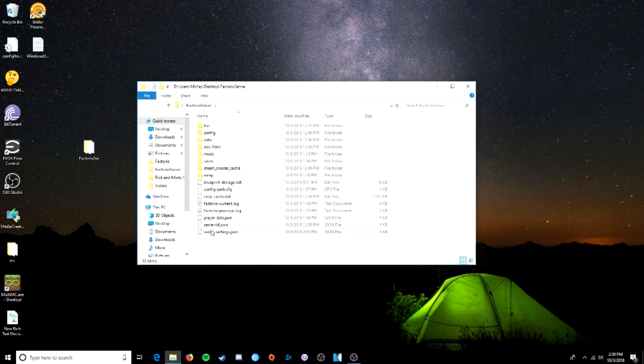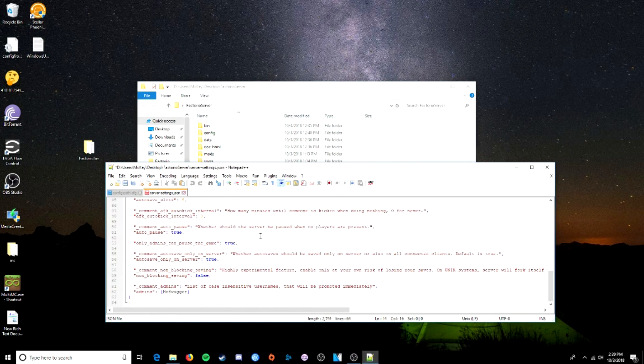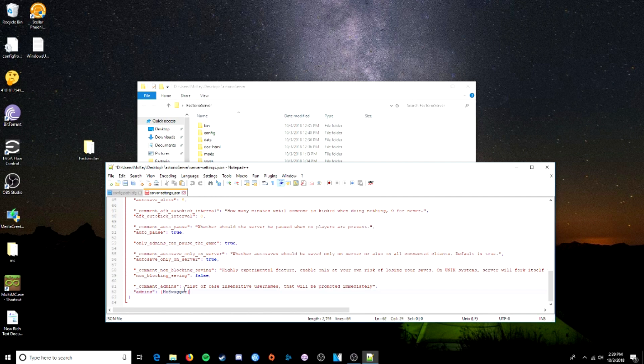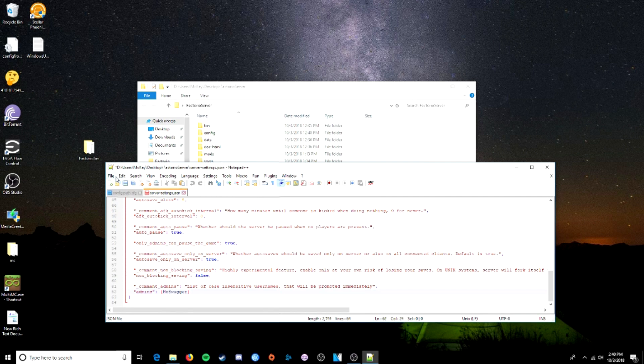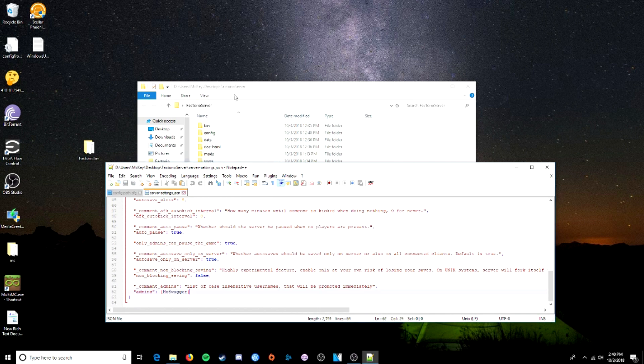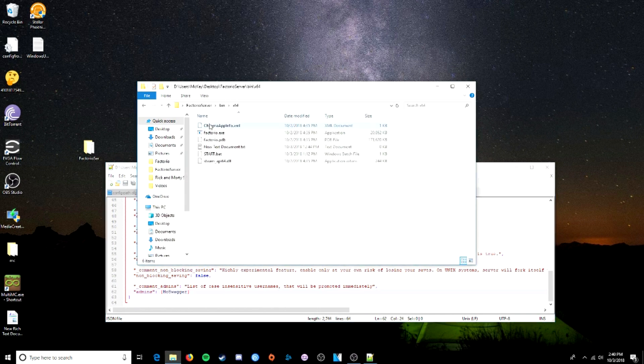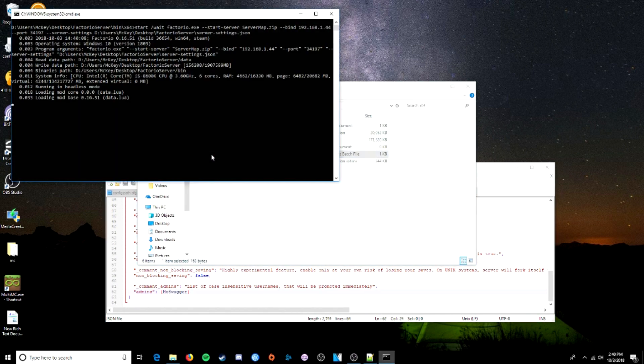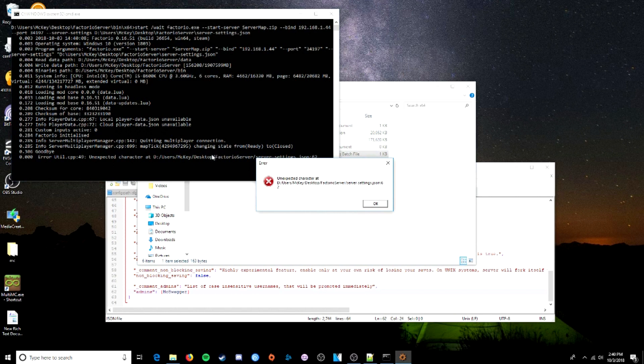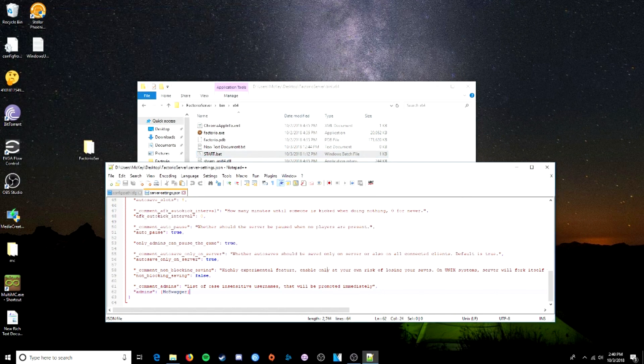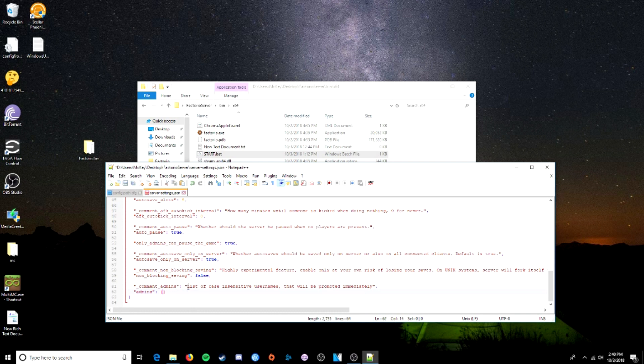One issue you might have is... I put my name down here. I'm not sure if that's the wrong format, or if I'm supposed to do something else. But at the bottom of my serverSettings.json folder... If we save this, and then try to run the server... We get this error. UnexpectedCharacter at... Users, blah blah blah. ServerSettings.json. And now that could be... It is because of this, in this case.